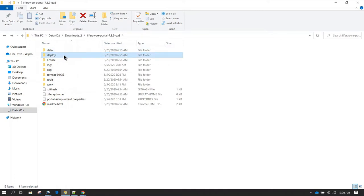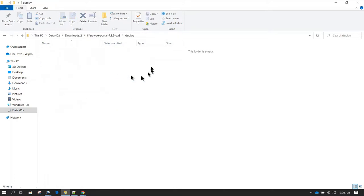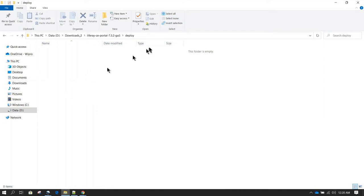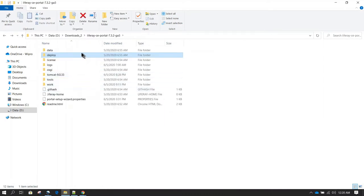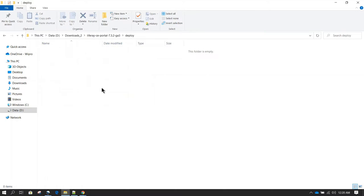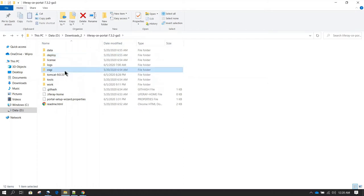Then we have the deploy folder. This deploy folder is usually empty. Whenever you create any custom jar file or war file, or whenever you create themes in Liferay or deploy any new portlet, all of those components you develop in Eclipse using Java — you are going to put that deployable here in the deploy directory. Then Liferay will automatically process those jar files and move them from this directory to the OSGI directory.